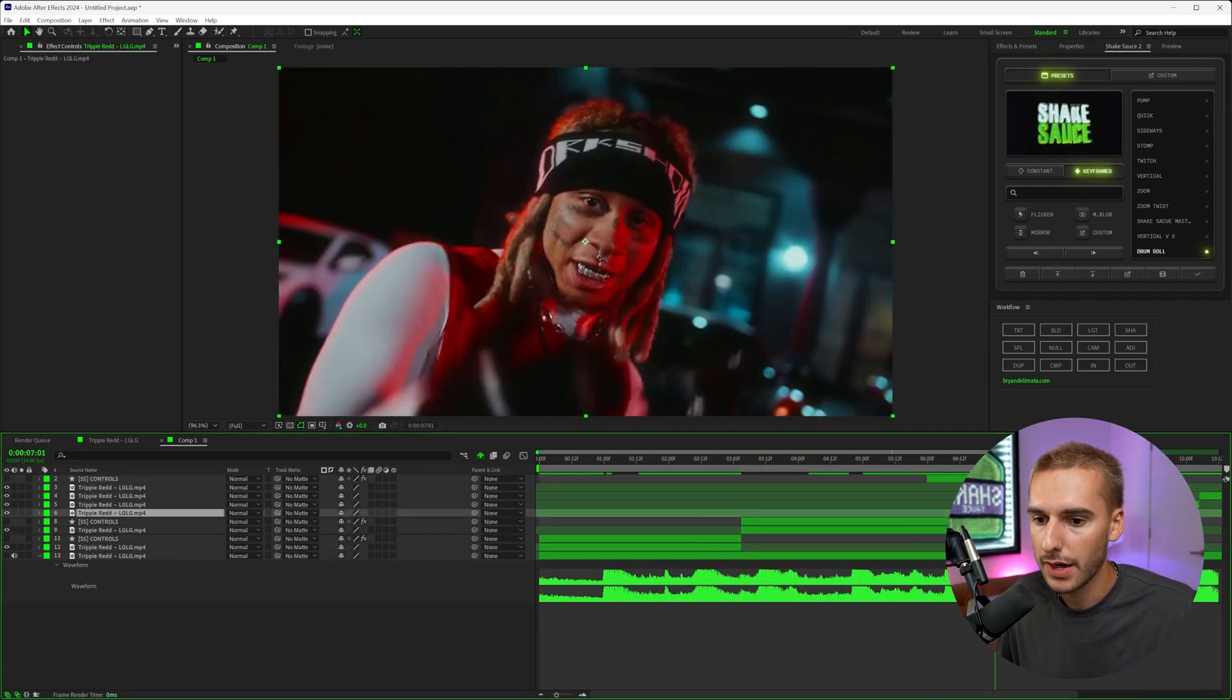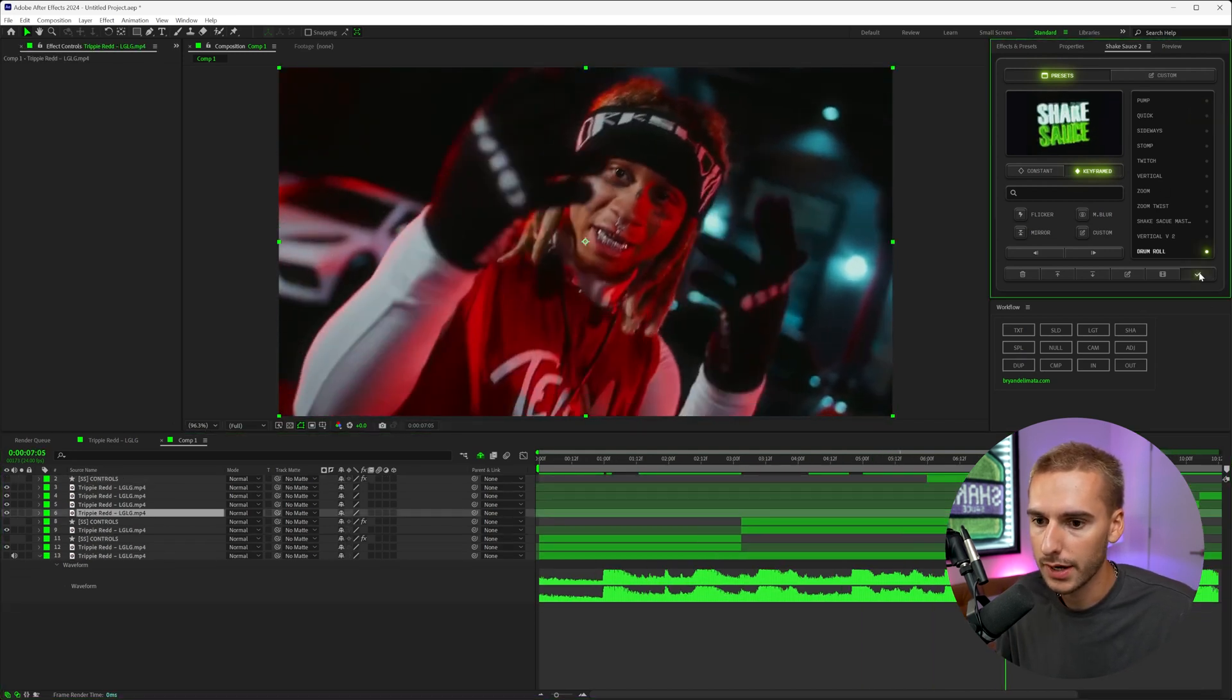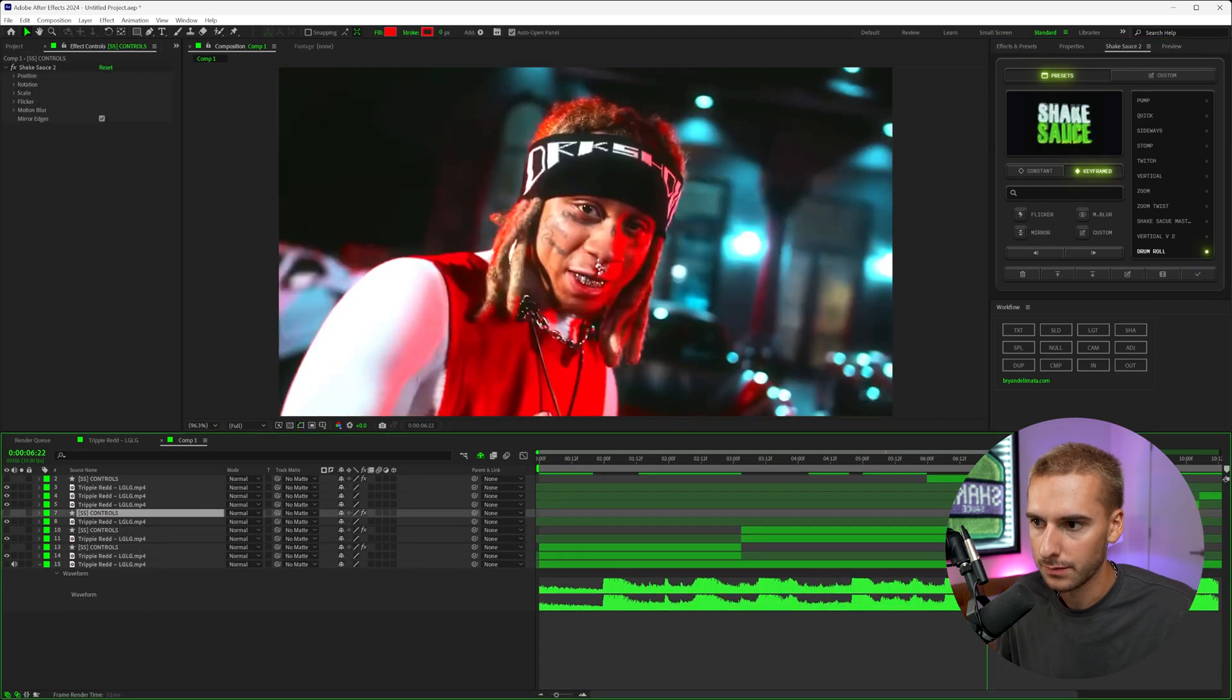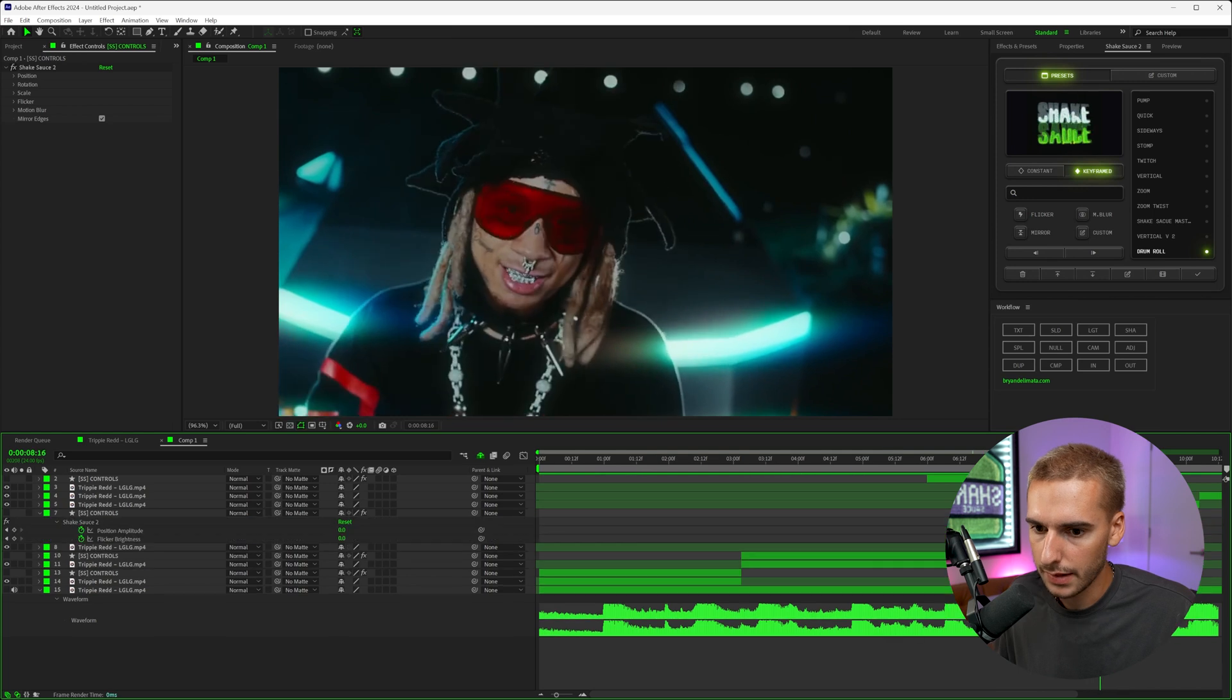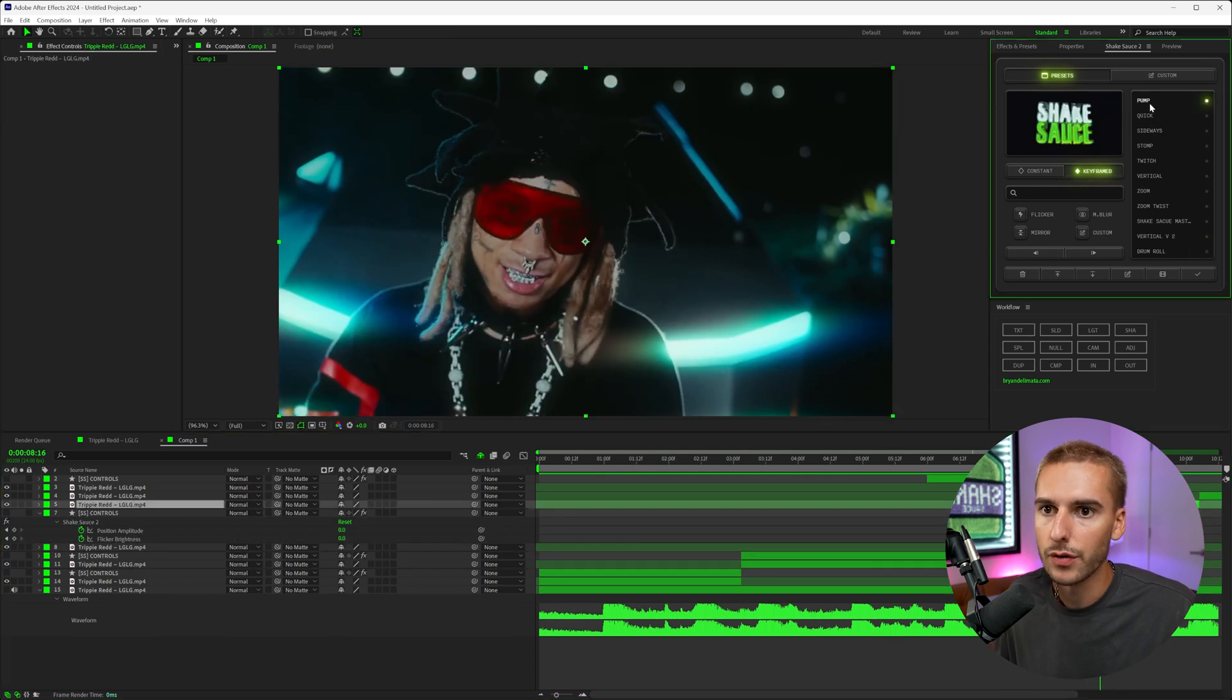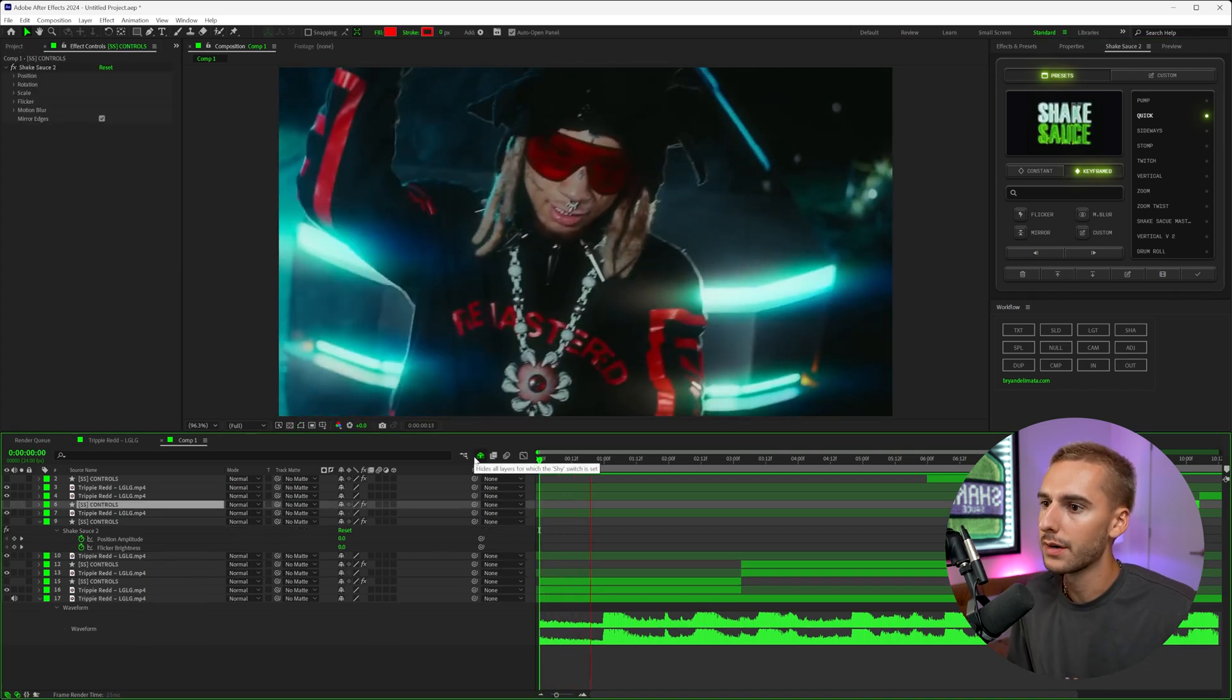And then because we saved that Drum Roll preset, we can literally just go right here, click it on. And then lastly, just apply one over here. We'll do that Quick again. And then when we play that all together, you can see how it just comes together really quickly.